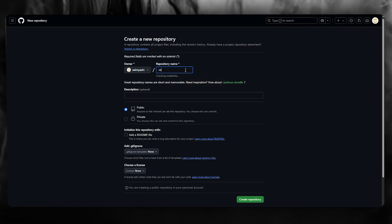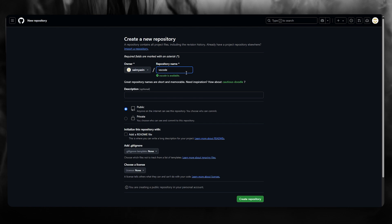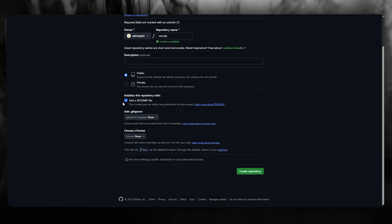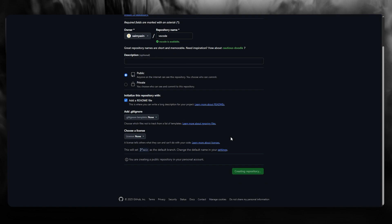I'm going to call this VS Code, make sure it's public, add a README file for yourself, and click on create repository.